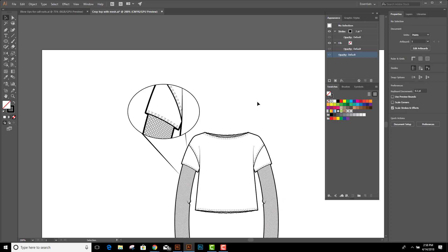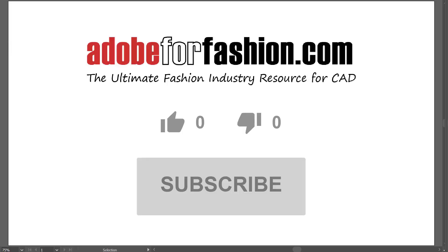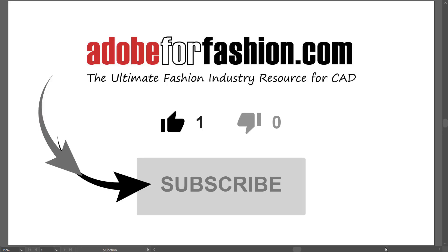If you like this video please give it a thumbs up and subscribe to my channel.